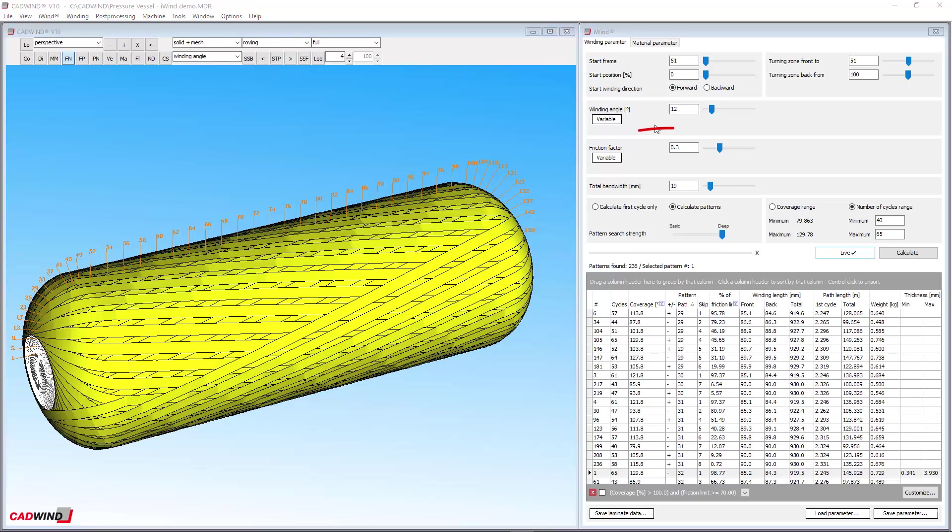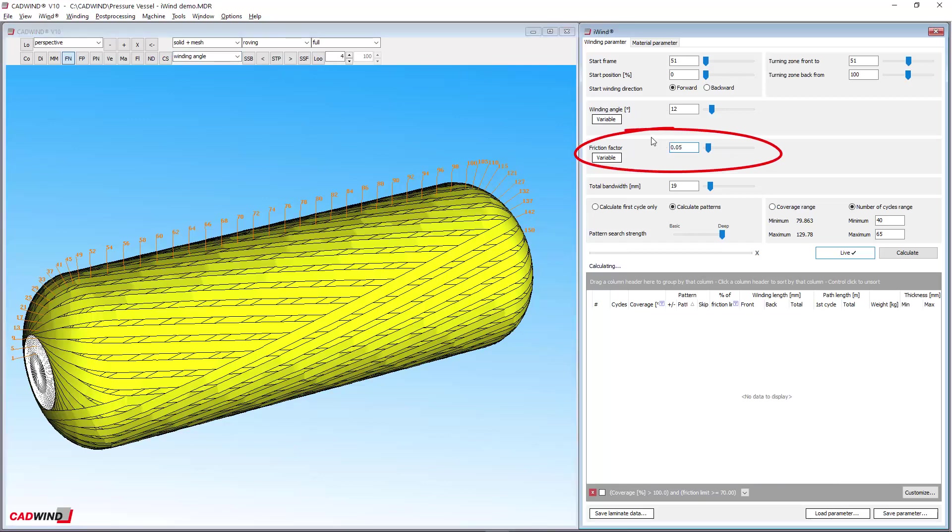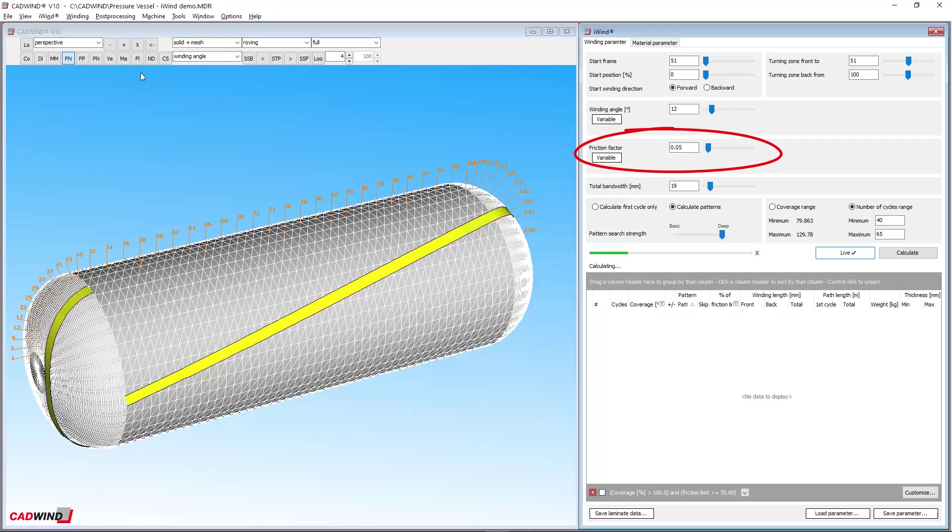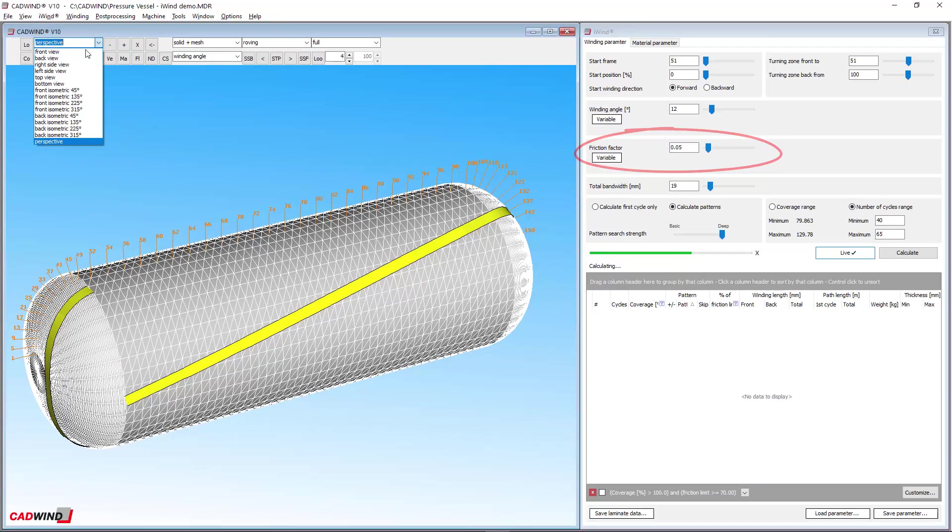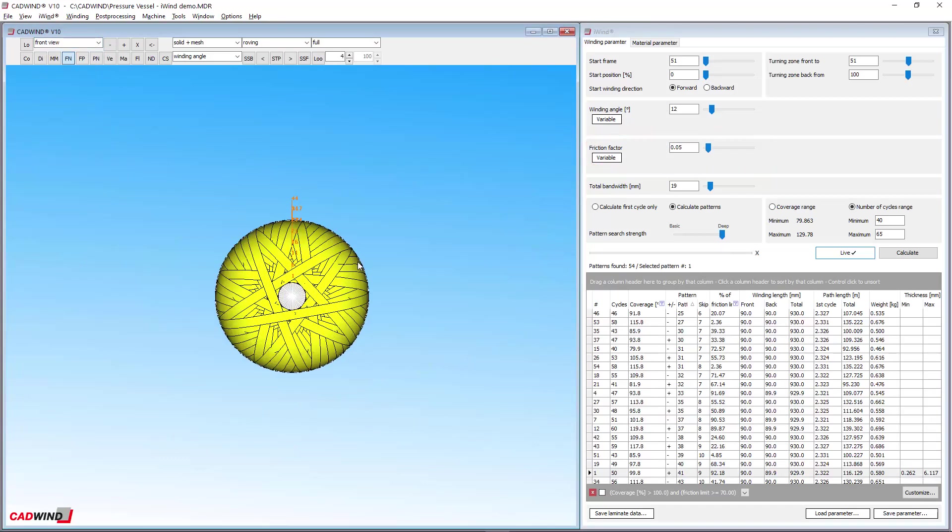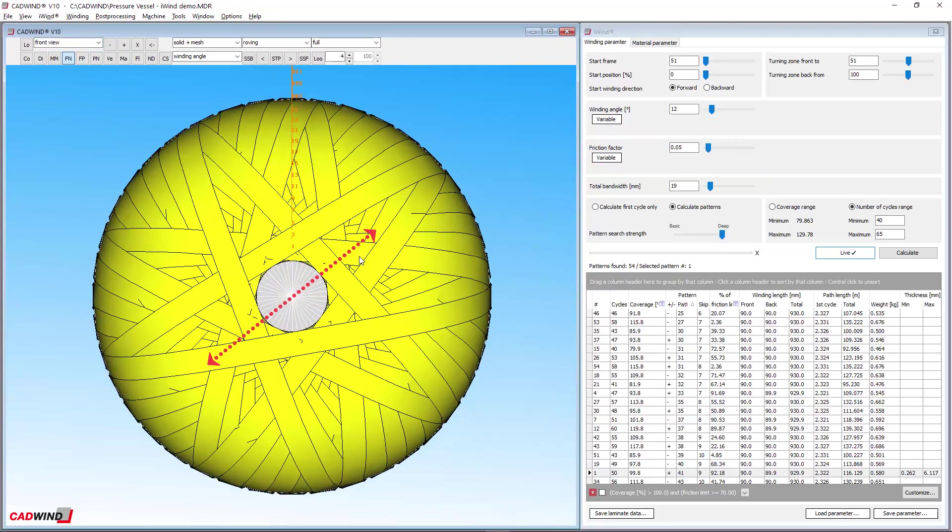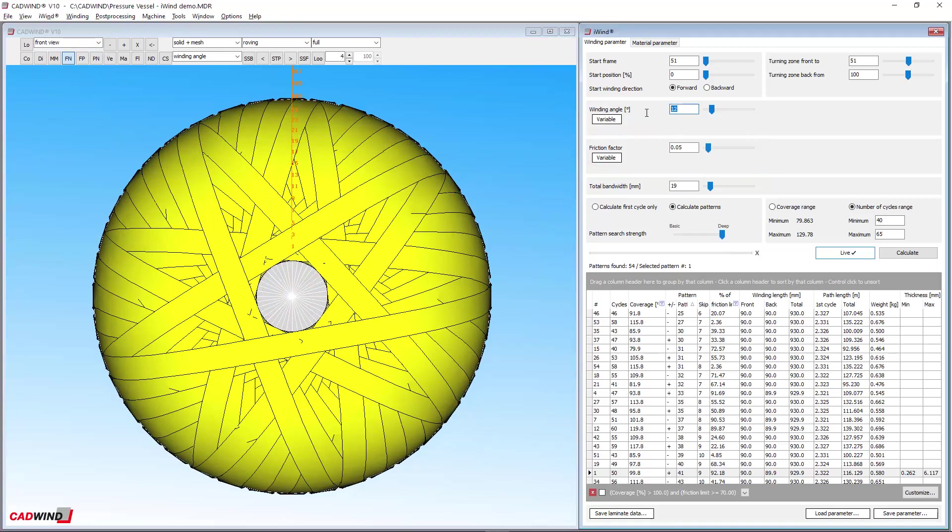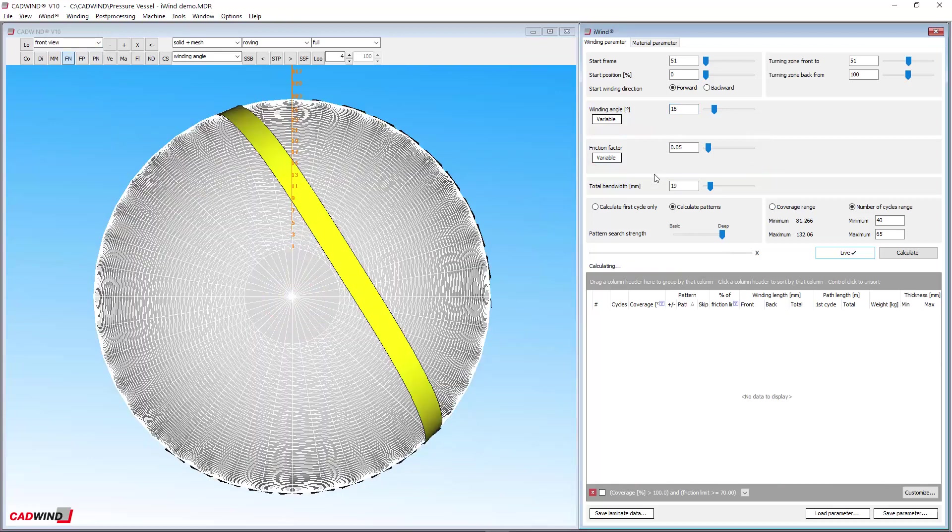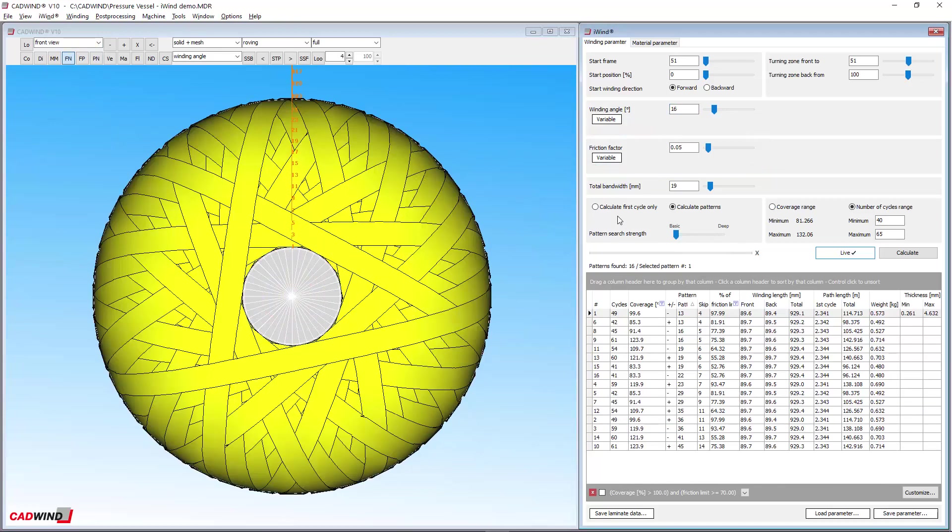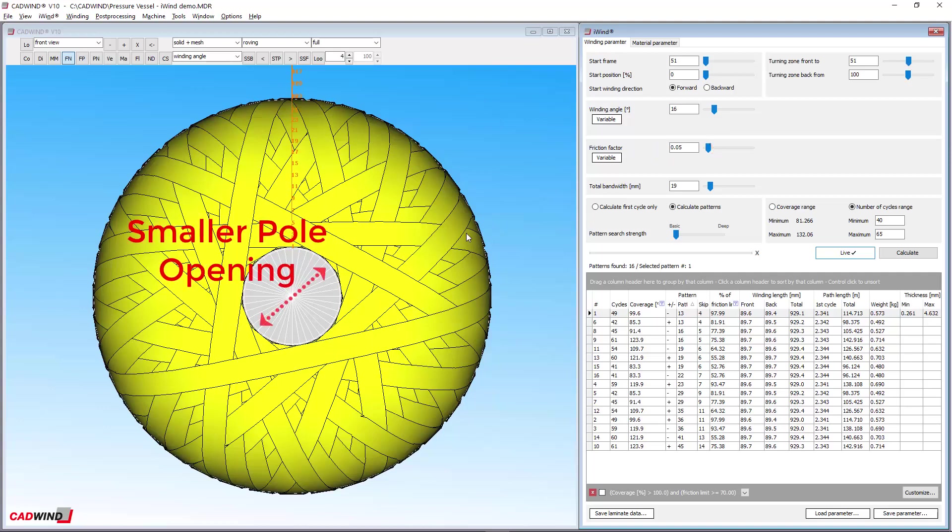The friction factor is the coefficient of friction that exists between fibre and mandrel. You can control this parameter to make the fibres turn around more quickly or more slowly. Lower values lead to longer turning zones and winding length, or a smaller pole opening on a vessel.